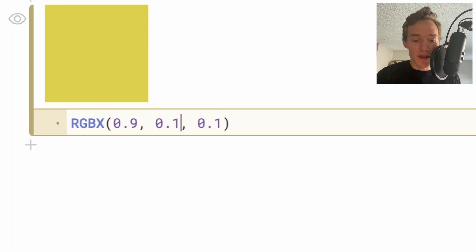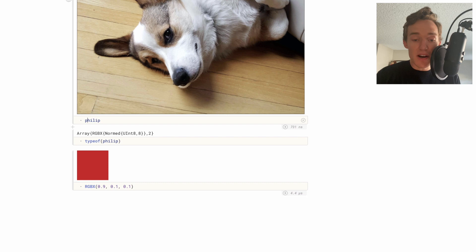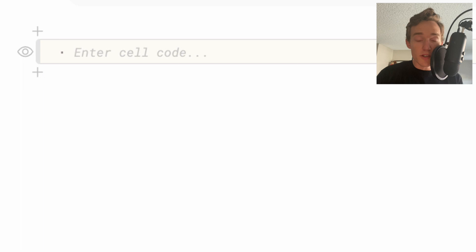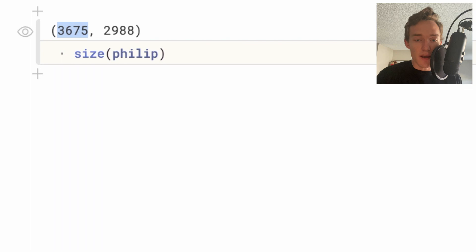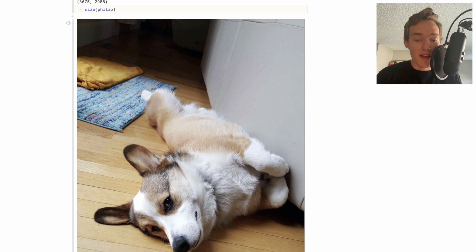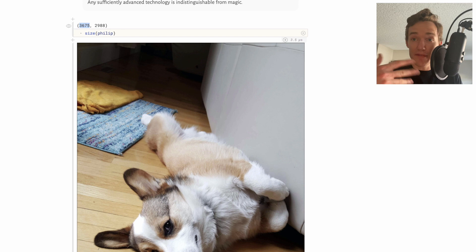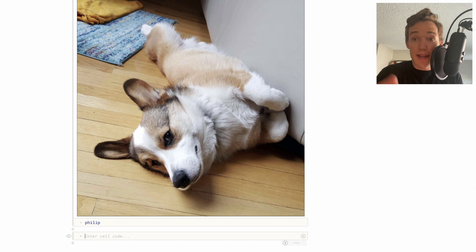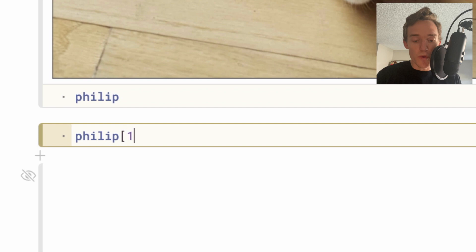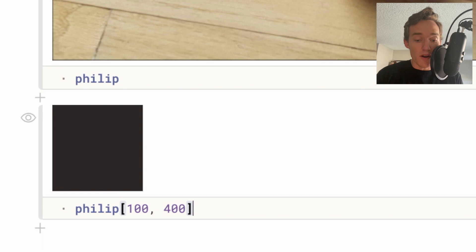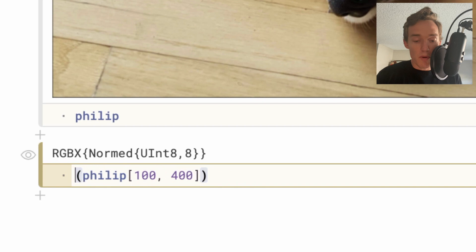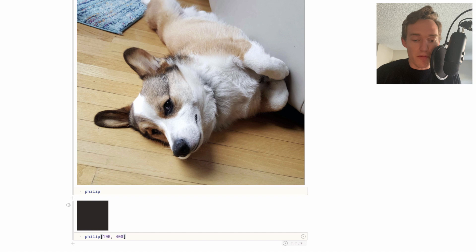We could also ask about the size of 'philip', which gives us the dimensions — in this case it's telling us 3675 by 2988. You might wonder which is the height and which is the width. We can just look at Philip and notice it's an image that's much taller than it is wide, so the first number is the height and the second is the width. We can index directly into that array — if I do philip[100, 400], it returns something that's an RGB type, and the Pluto notebook displays it as the color itself, which here looks black from that upper-left area.